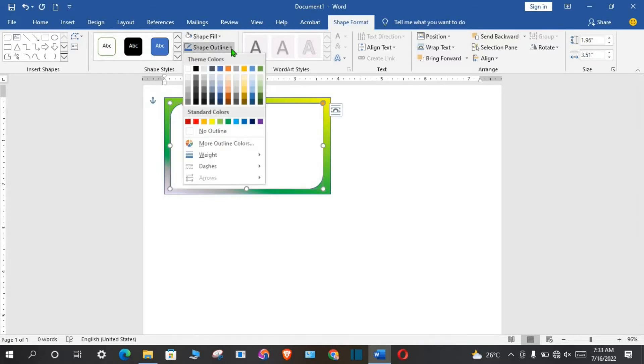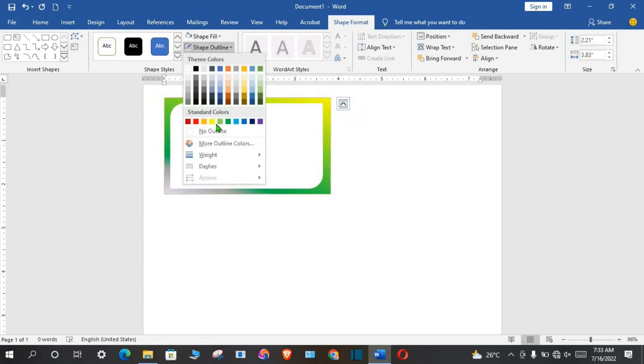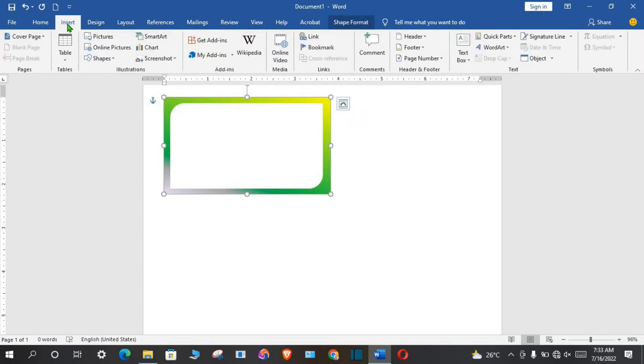Go to shape outline, select no outline. I click on the rectangle, go to shape outline, select no outline.